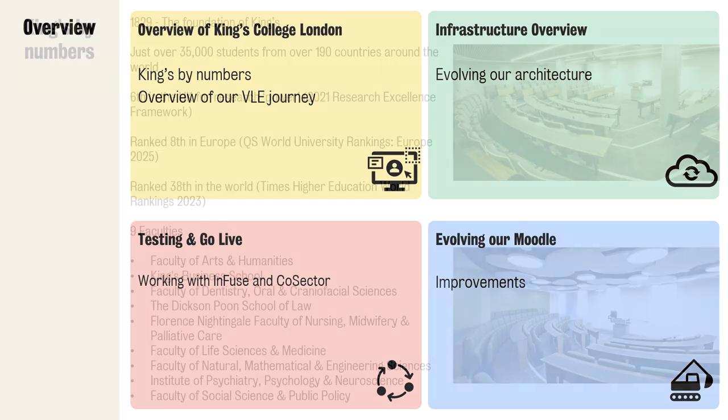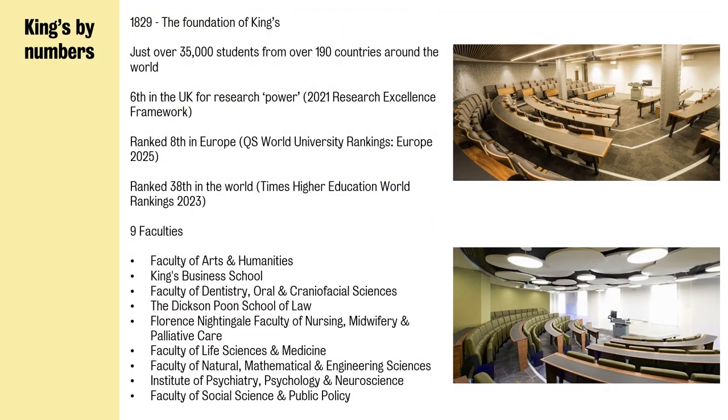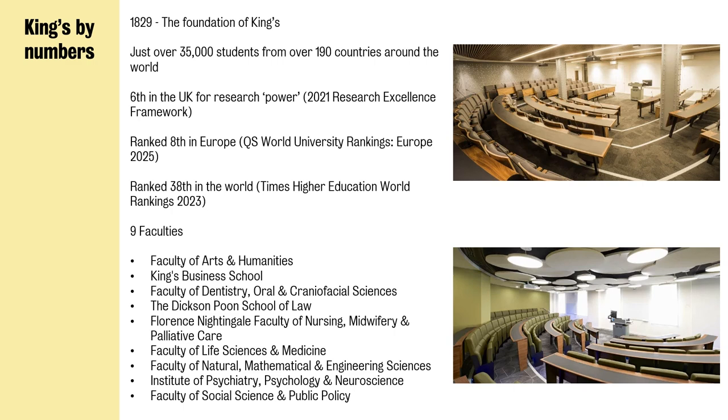I want to give you a little bit of history about our university. We were founded in 1829 and we have over 35,000 students. We are based over five campuses across London and we have a range of nine faculties, ranging from arts and humanities to law to medical studies to engineering and social sciences. We have a variety of courses and we are ranked in the top eight in Europe.